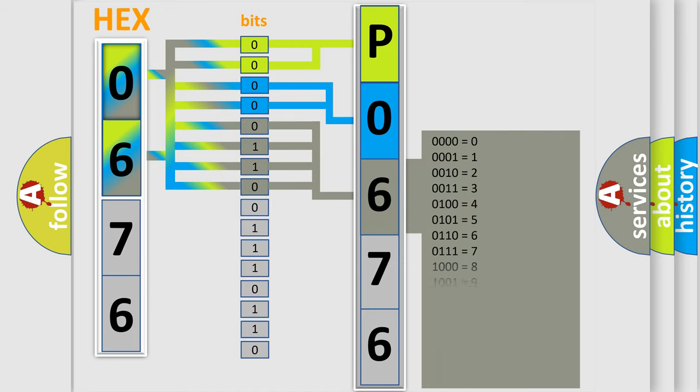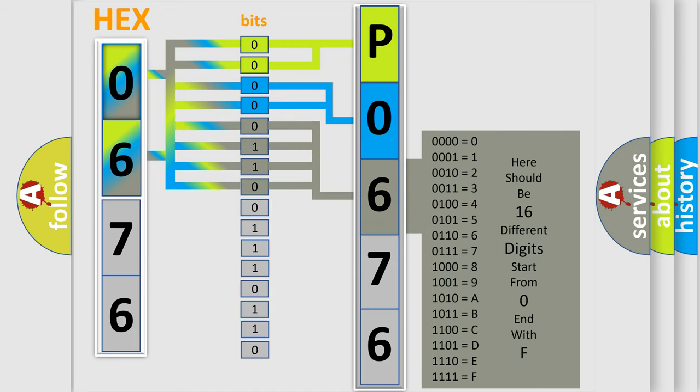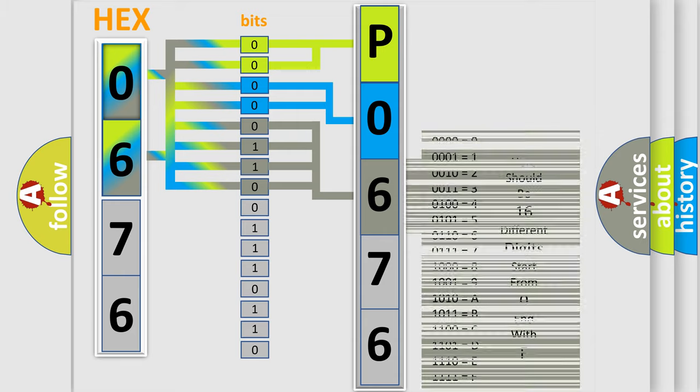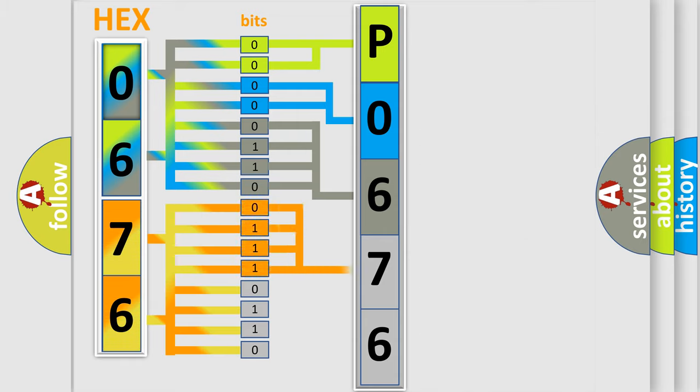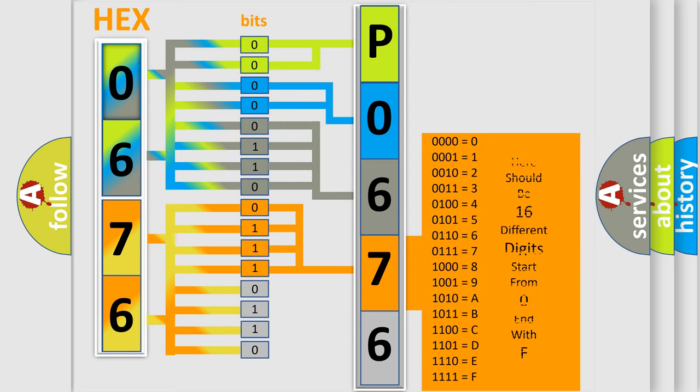The second byte is composed of a combination of eight bits. The first four bits determine the fourth character of the code, and the combination of the last four bits defines the fifth character.